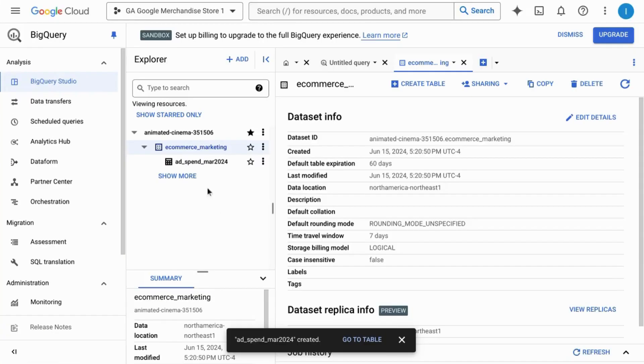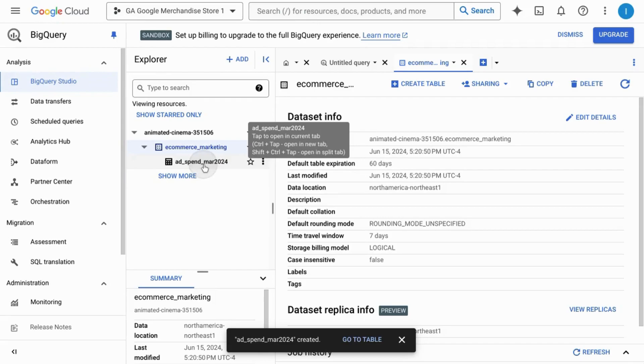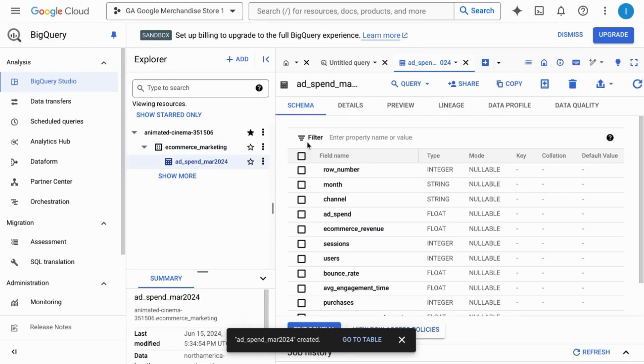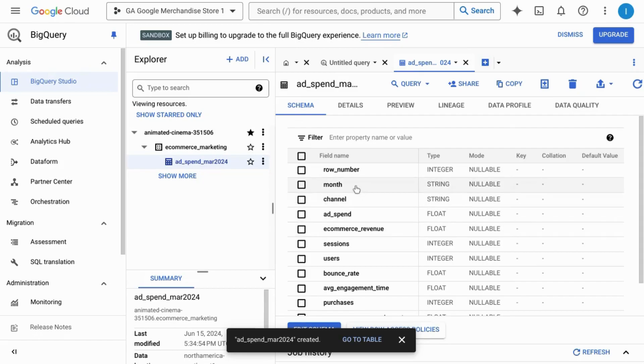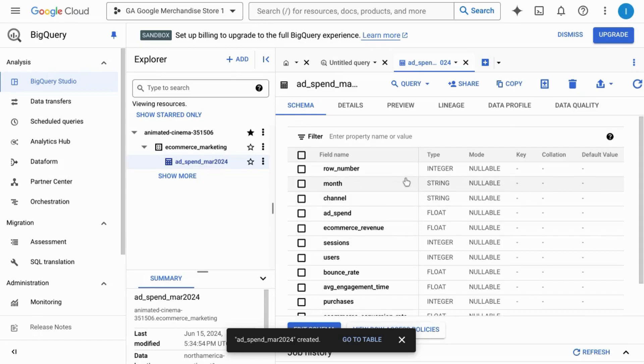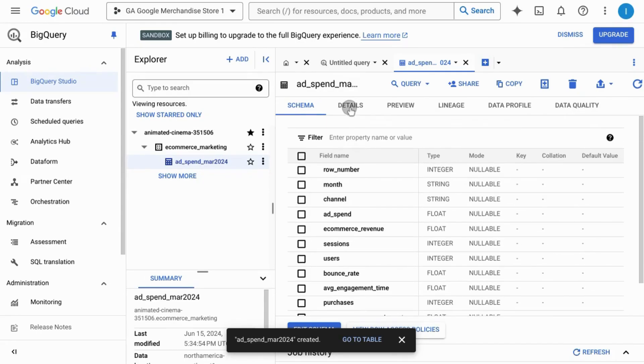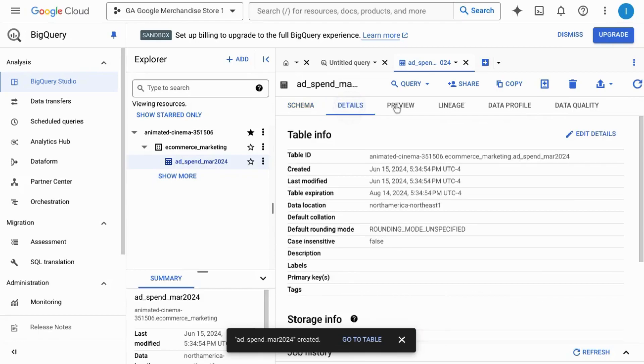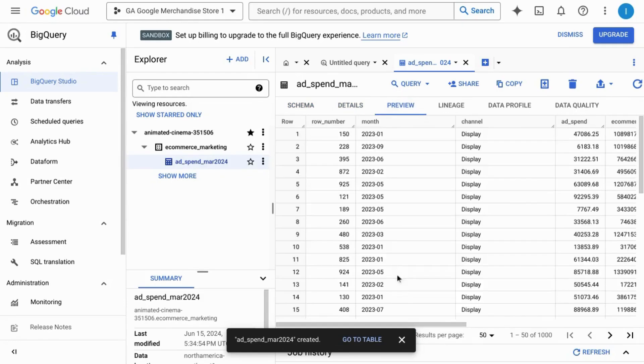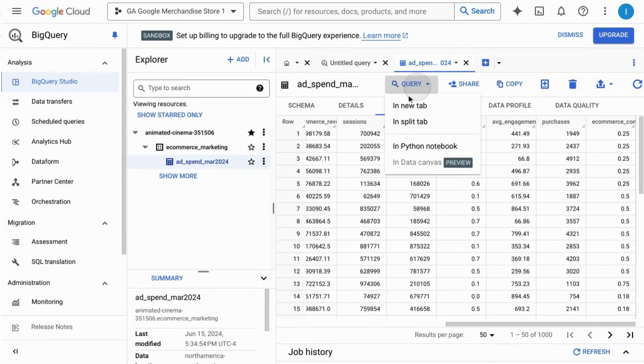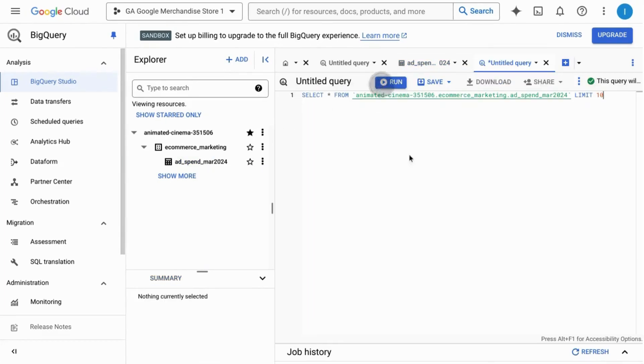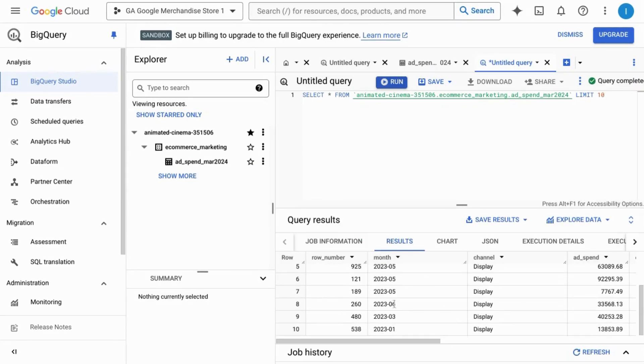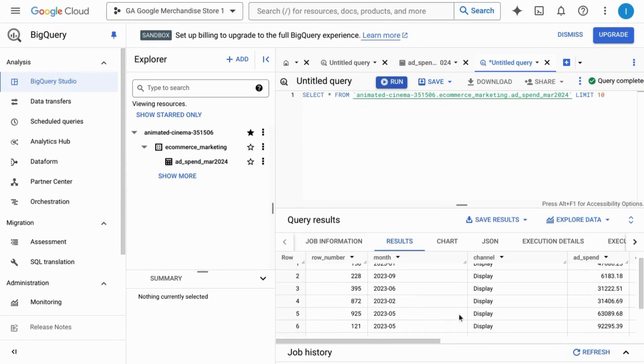This creates a load job for the table. Once the table has been created, you can take a look at the table, review the schema, and make sure all the fields and field types are correct. View the details and preview the data. Now you can query the data and join this data to other datasets for further analysis.